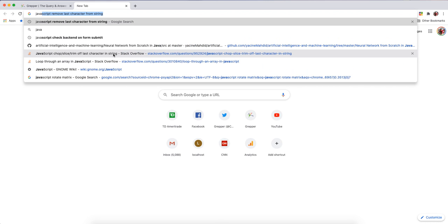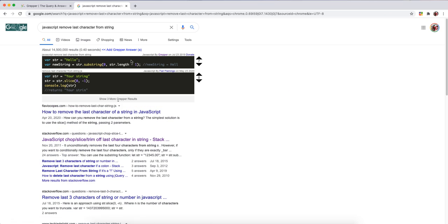So let's say you're a programmer. You're programming along - JavaScript remove last character from a string. You do a Google search. You can see the Grepper answers will pop up right at the top here.